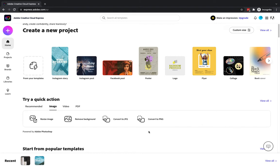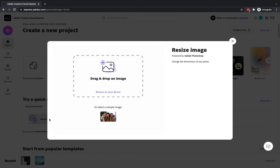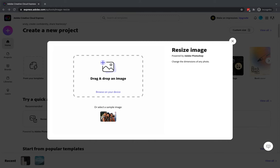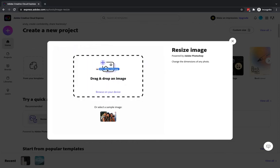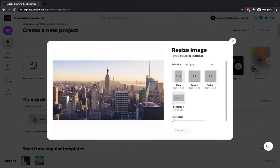Let's kick things off with the resize image tool — I'm going to click on resize image. What it essentially does is ask me to either browse my device or drop my own image into the box. If you don't have an image, you can use their sample image just to see how the tool works. What I'm going to do is take an image from my other screen and drag it across — this is a New York City image which is 1920 by 1080, a landscape image.